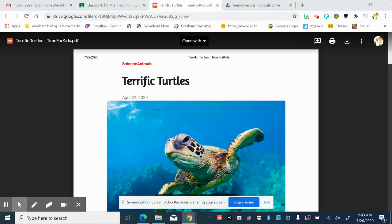Hi friends! Today we're going to read some informational text, non-fiction text, about terrific turtles.